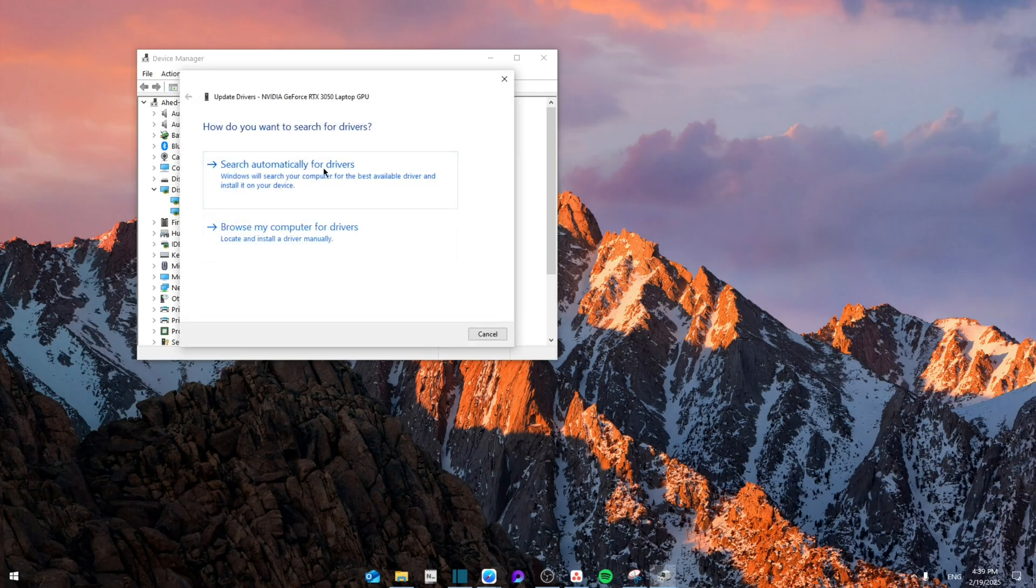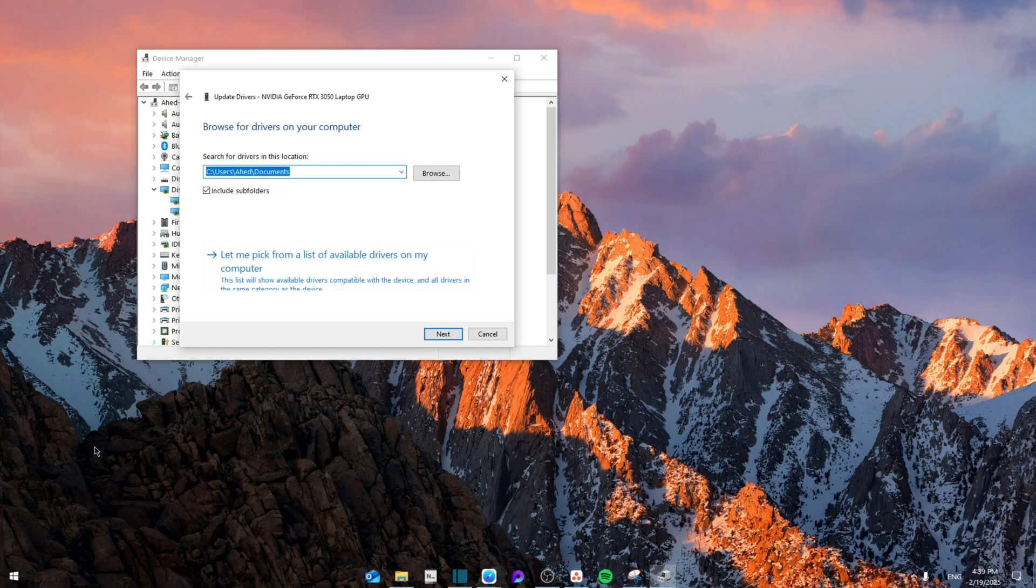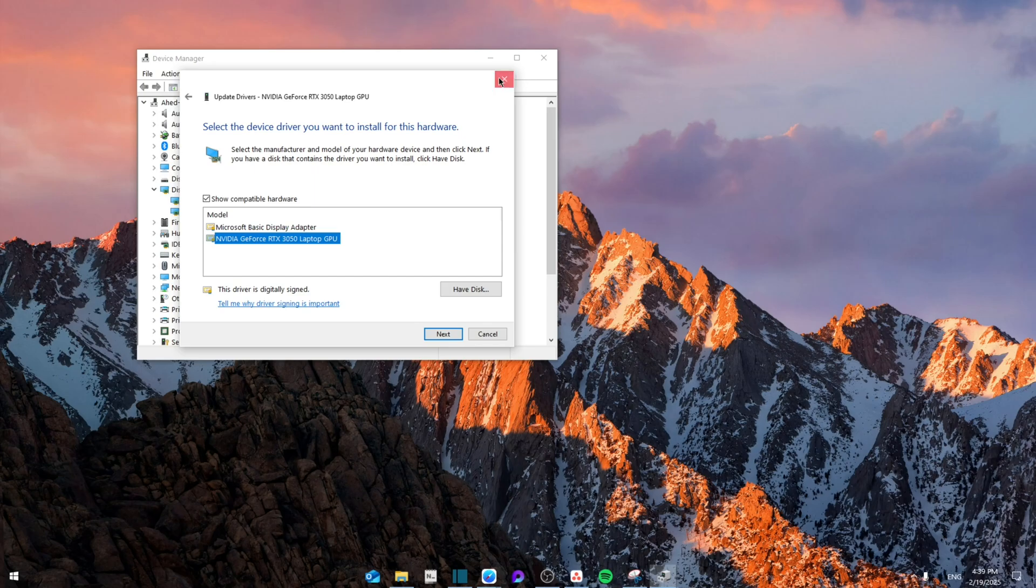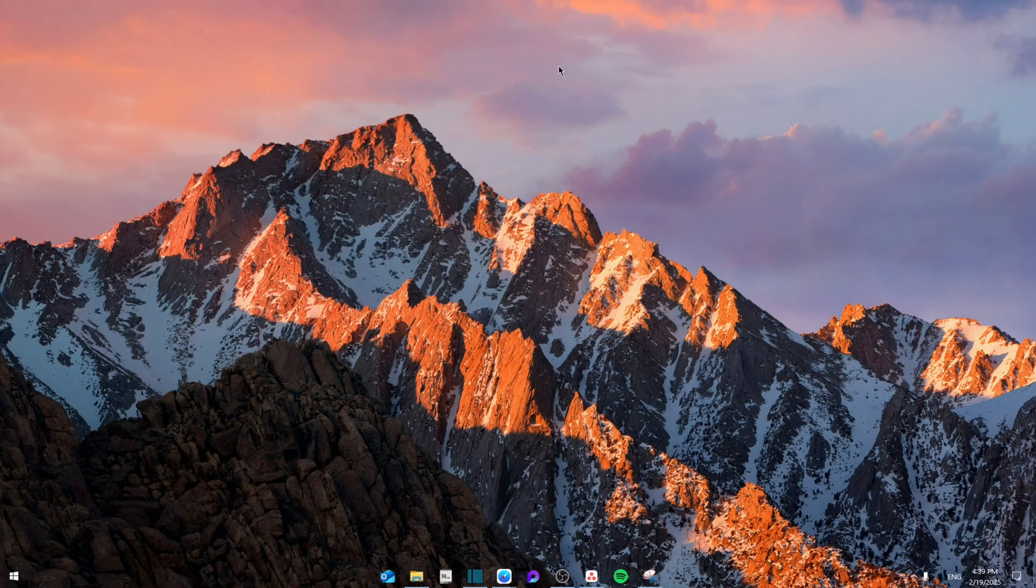You're going to either search automatically for drivers or browse my computer for drivers, let me pick from the list, then right-click, then next, and then install it. After that, all you have to do is restart the computer.